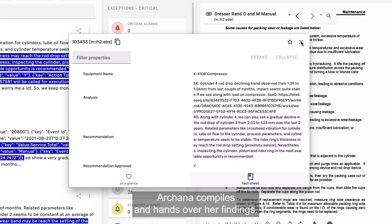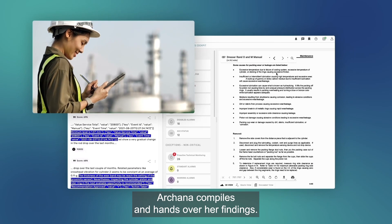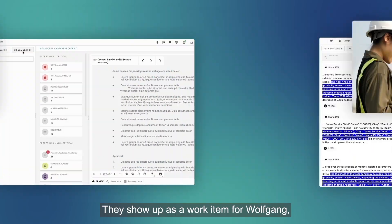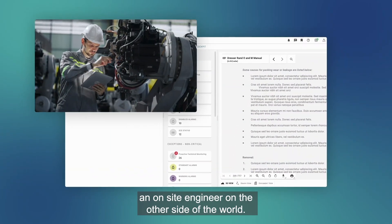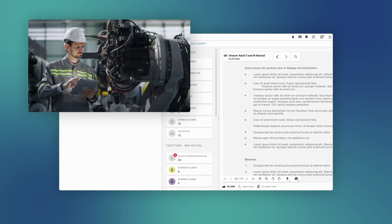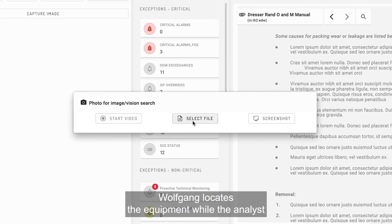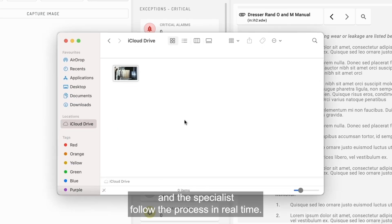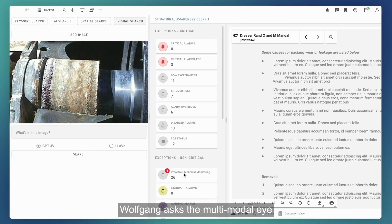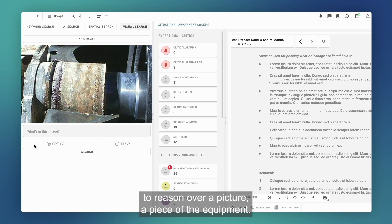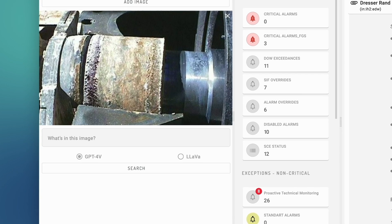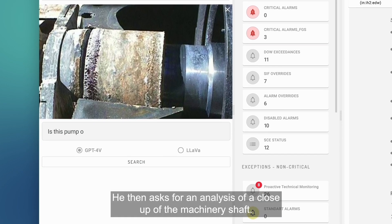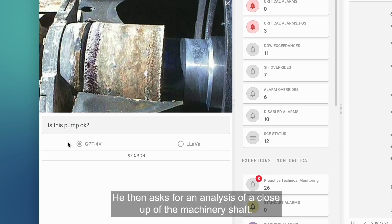Arcana compiles and hands over her findings. They show up as a work item for Wolfgang, an on-site engineer on the other side of the world. Wolfgang locates the equipment while the analyst and the specialist follow the process in real time. Wolfgang asks the multimodal AI to reason over a picture of the equipment. He then asks for an analysis of a close-up of the machinery shaft.